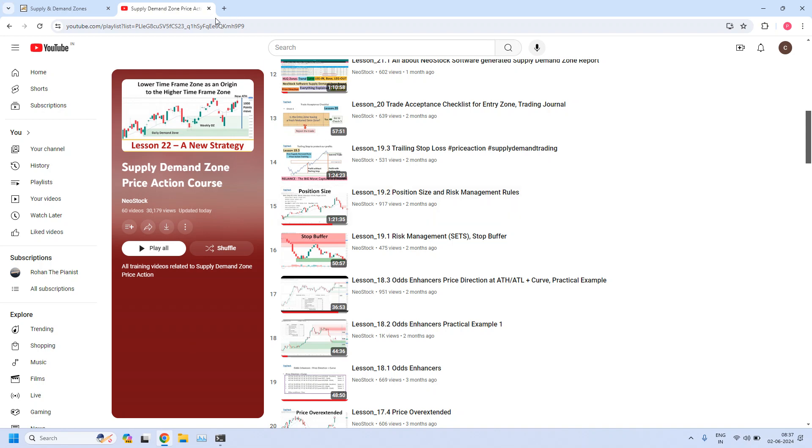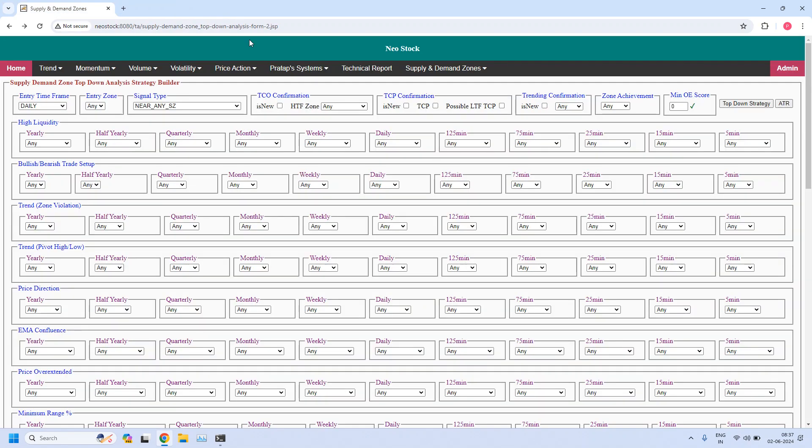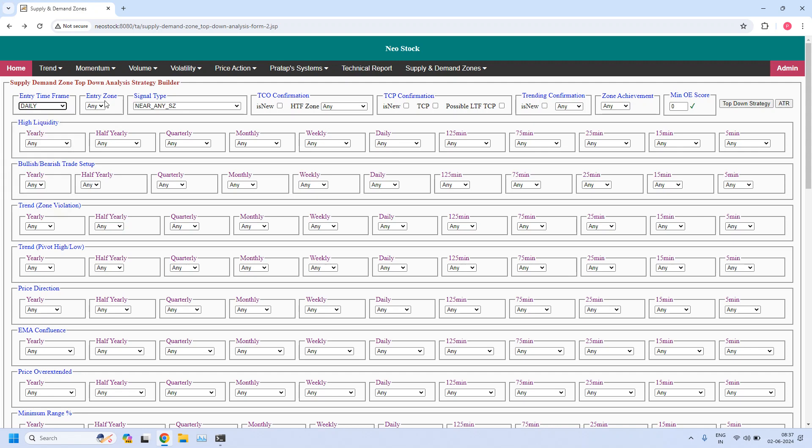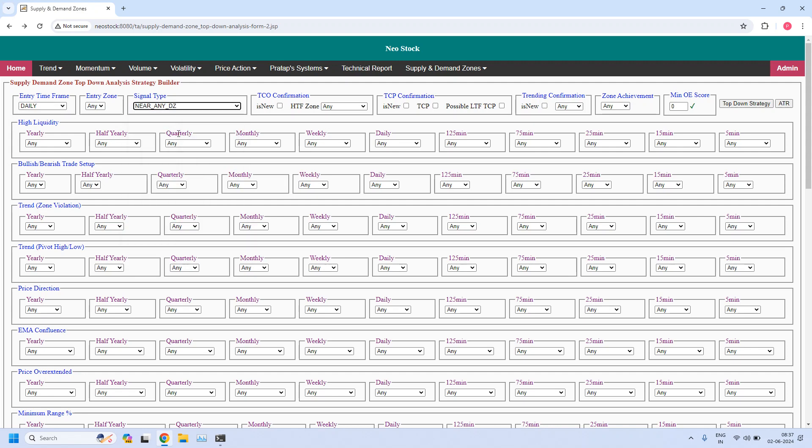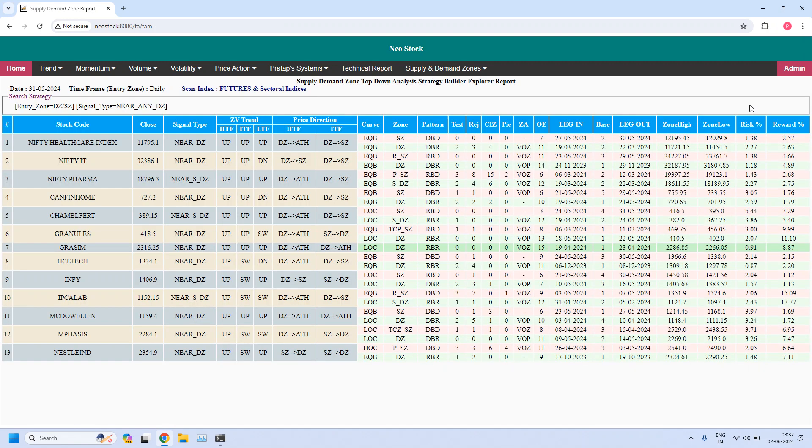Now let us get into the report generation for daily and 75-minute high liquidity zones. Entry time frame is daily. Let us find the stocks near daily demand zone. So 13 stocks are filtered from this list. We need to identify high liquidity zones, daily high liquidity demand zones.